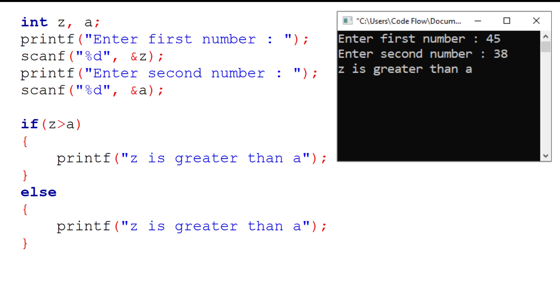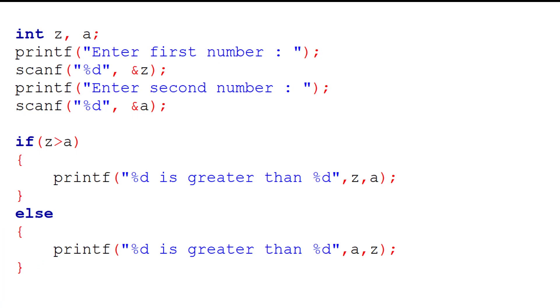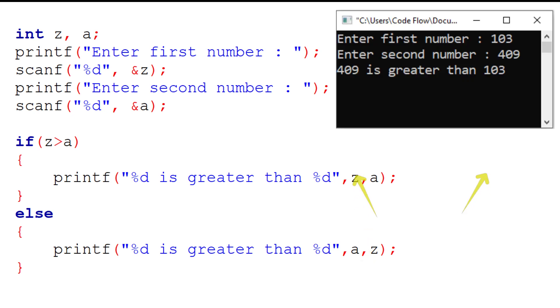So in this situation, we will use placeholder to display the actual value of variables. The following code can be corrected just by putting numeric placeholder %D in place of Z and A, and the value is supplied by providing variables outside of string. Now the result is displayed with actual values and it's meaningful.